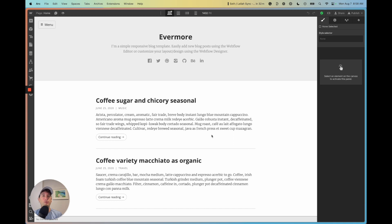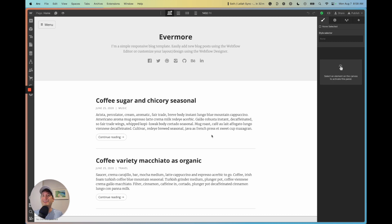Welcome to No Code MBA and welcome to this tutorial on how to use the Webflow CMS. After the video, if you want to learn more about Webflow or building with other no-code tools, check out the link in our description for our free no-code tool guide, as well as our complete guide to Webflow to learn how to build real projects from start to finish.